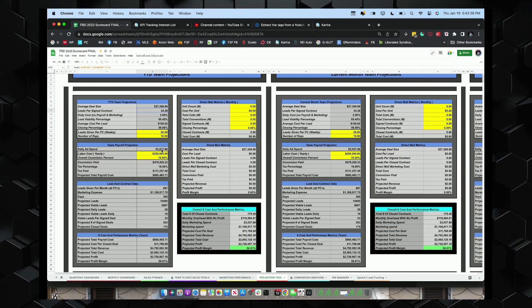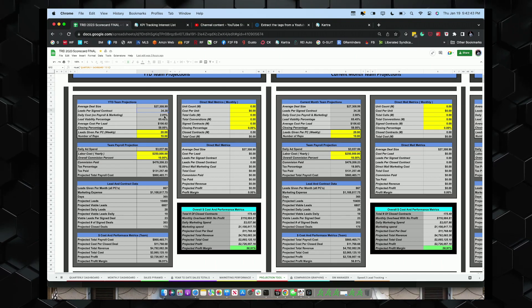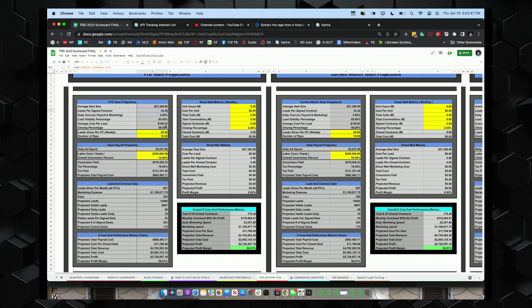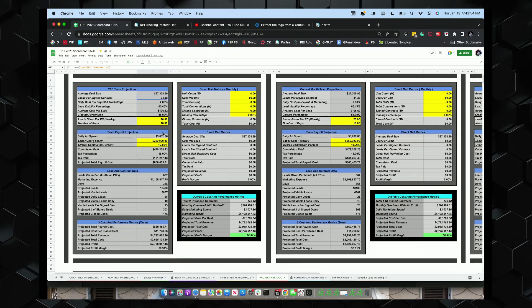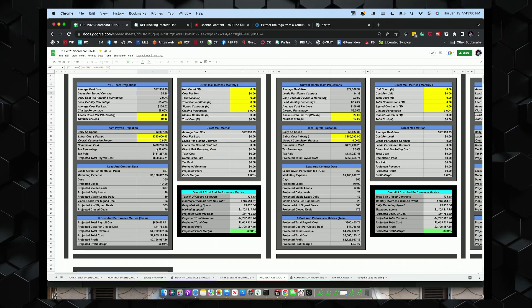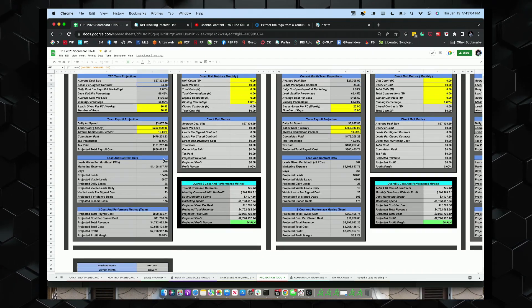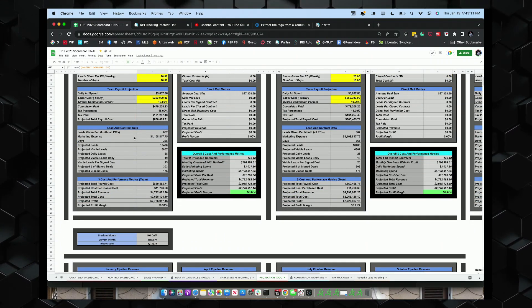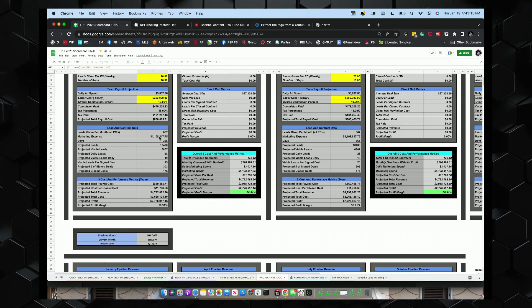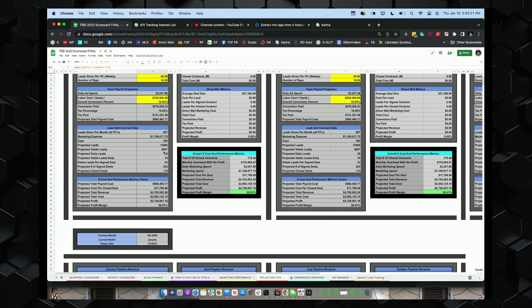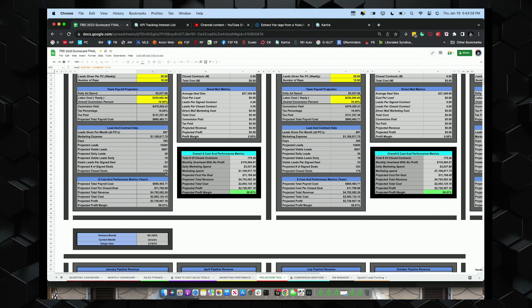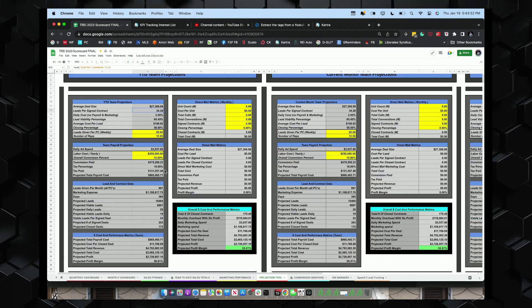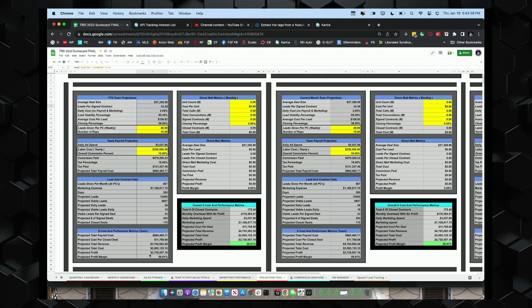Projection tool. Again, this is the coolest thing. So we got average deal size, leads per contract. We got daily costs, 65% lead viability, $106 cost per lead, 50% closing percentage, leads per rep. So we give 20 leads per rep. This is our daily ad spend. We have labor costs, and we have commission or commissions paid right there. And then we go down right here and we have leads given per month. The PC is 867. We have a million dollars expenses, 365 days, total projected leads, 10,400, viable leads, 6,800, projected signed deals, 303 and we'll close 175 of those 303 based upon the current closing percentage.